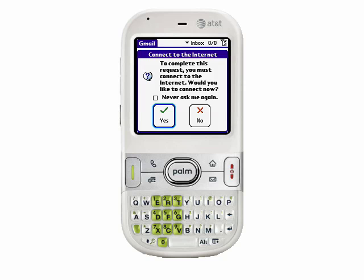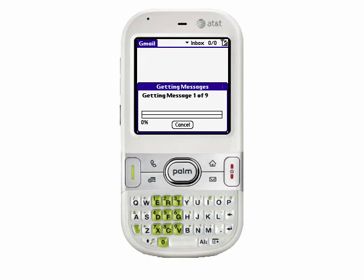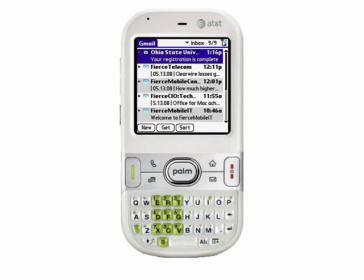Now, if you've never connected to the internet with your Centro, or if you have the preference on your Centro to prompt you when you connect to the internet, then you'll need to tap Yes every time you want to connect. To avoid that, just check the box that says Never Ask Me Again, and now when your Centro needs to grab data from the internet, it'll do so automatically.